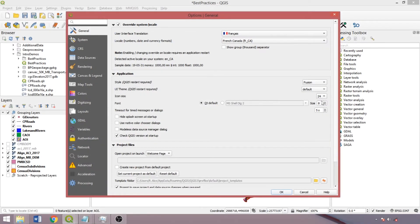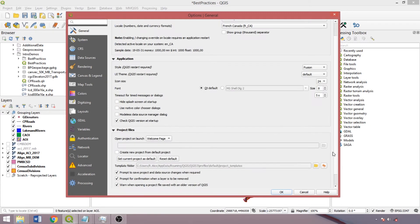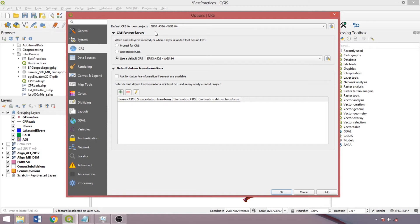Back in the general tab, below are additional defaults on system prompts and project parameters. In the coordinate reference system tab, we can change the default coordinate reference system. We'll leave it as WGS84 as this is the most widely used geographic coordinate reference system. We can also alter how the coordinate reference system is established when loading layers using either the default, prompting for each layer, or using the project coordinate reference system.